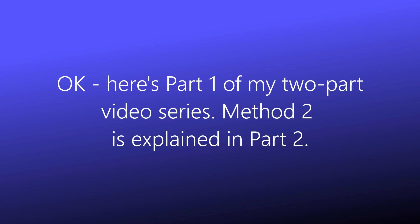OK, here's part 1 of my two-part video series. Method 2 is explained in part 2.